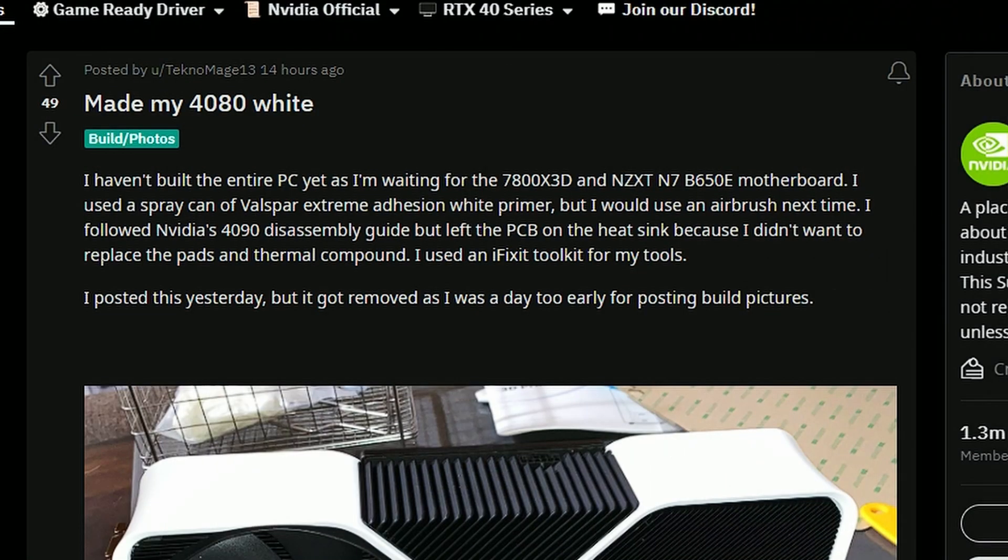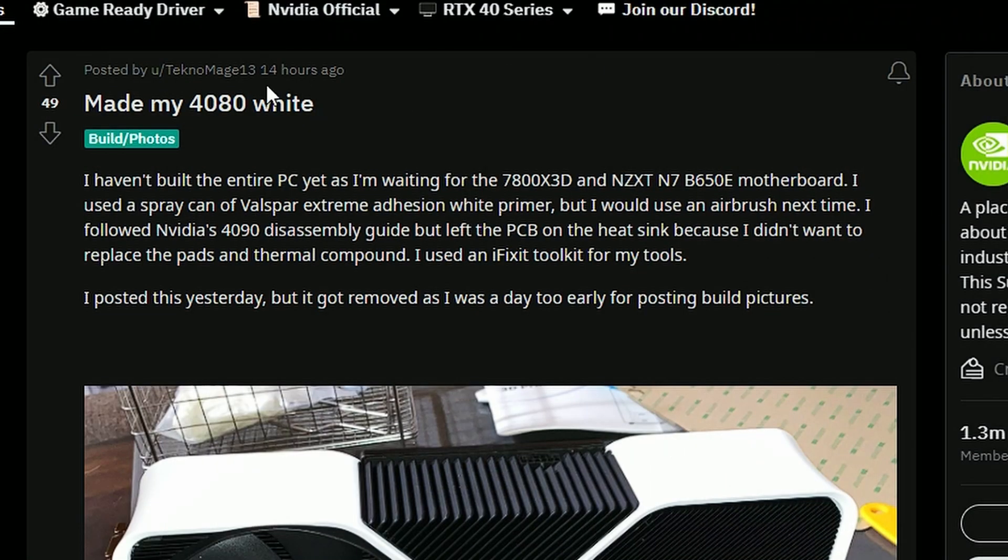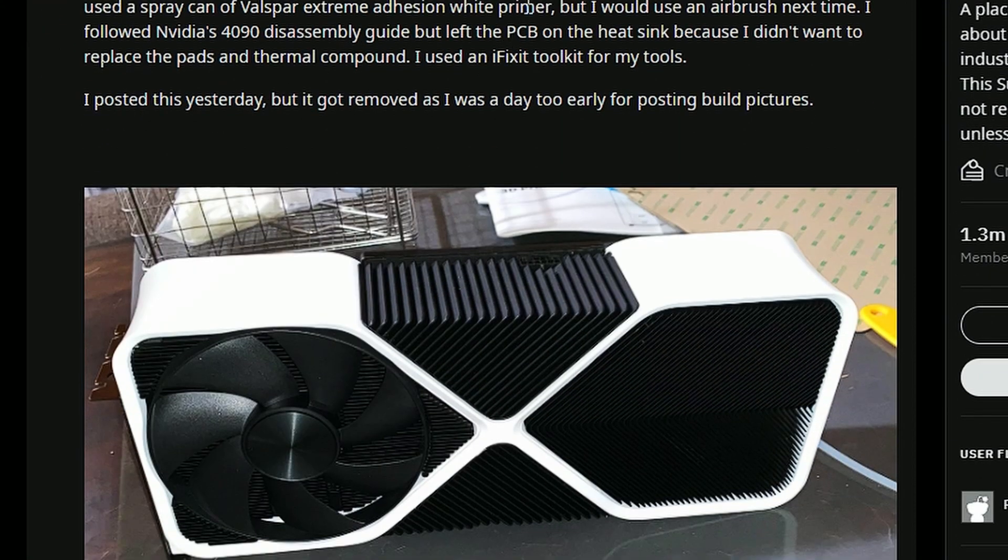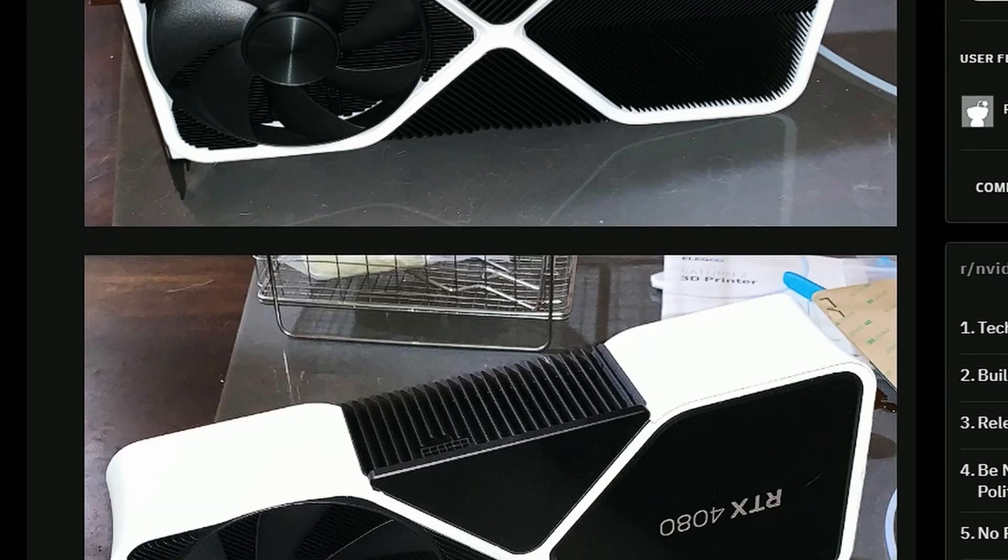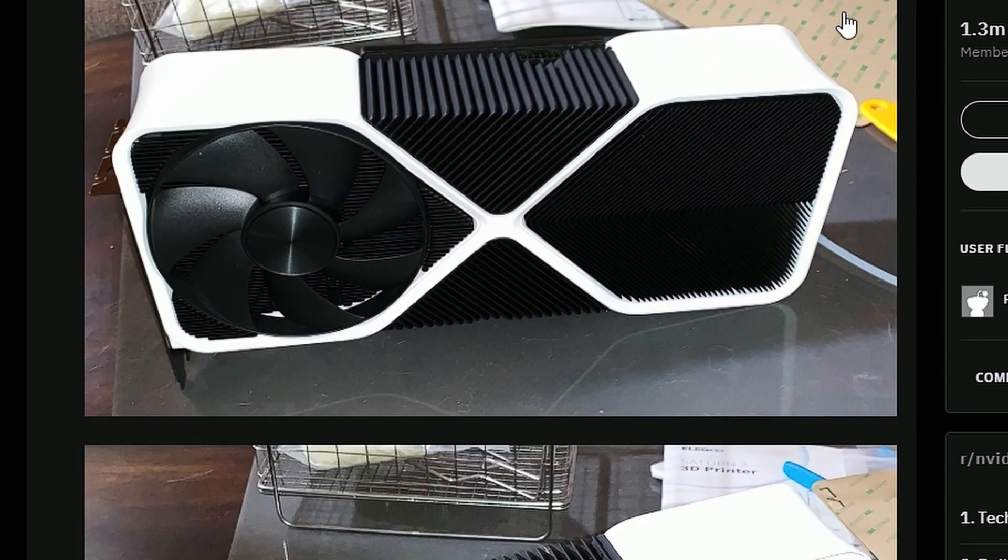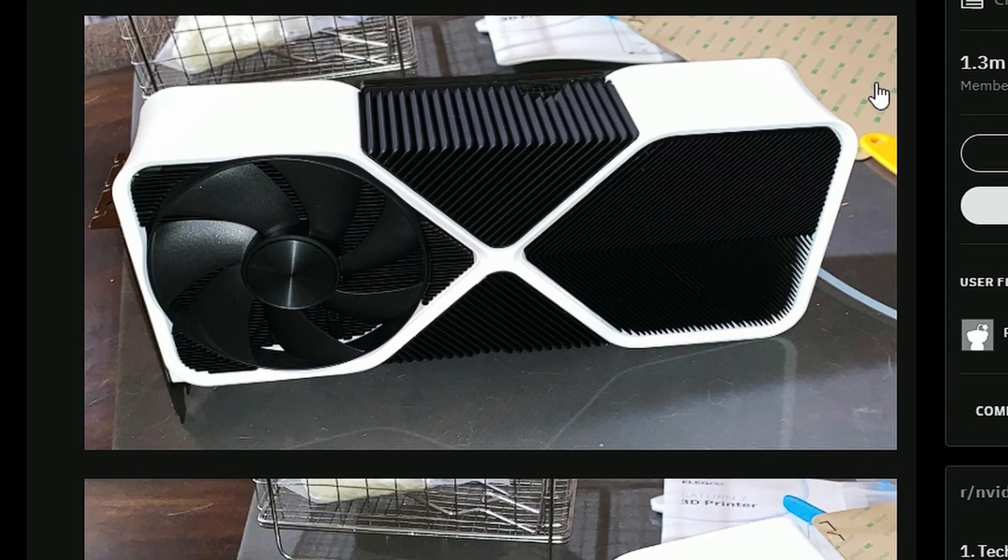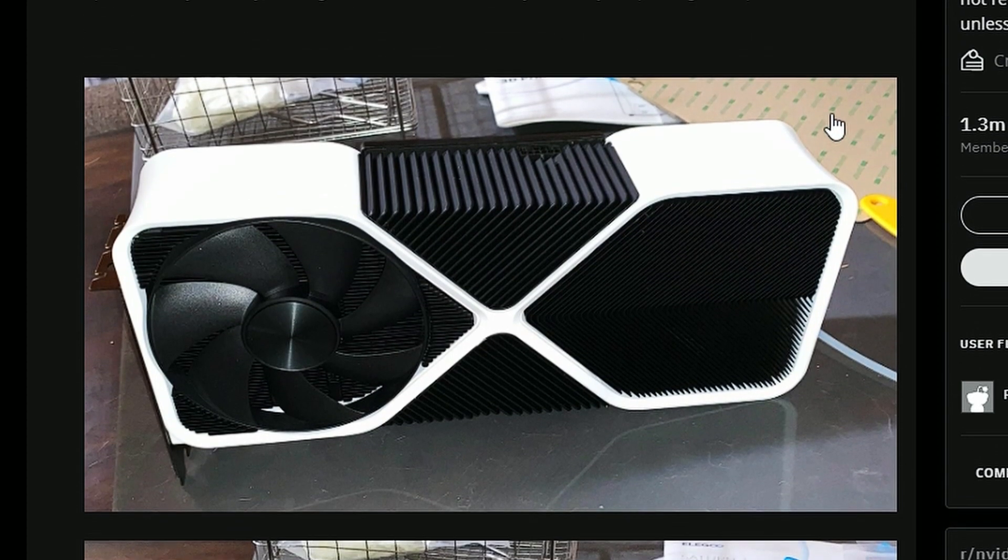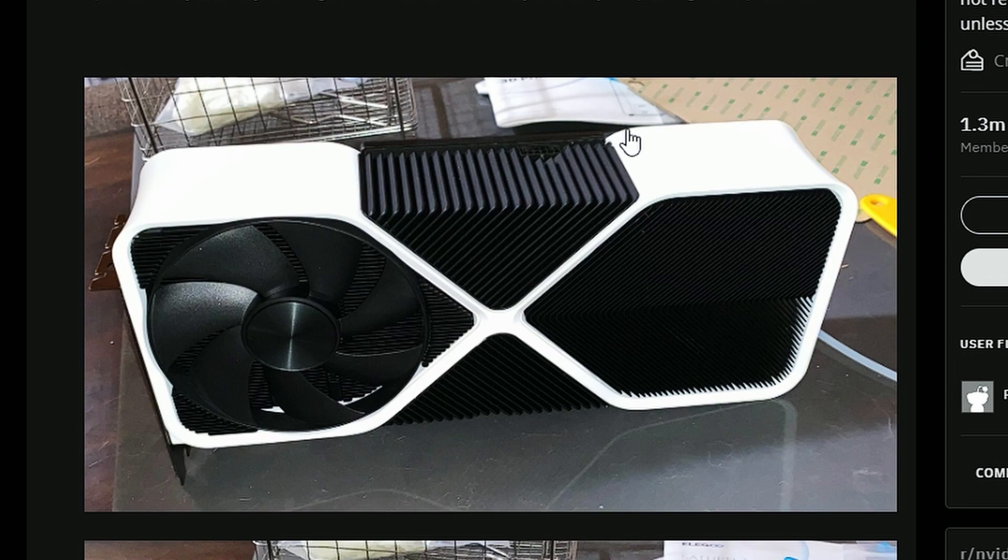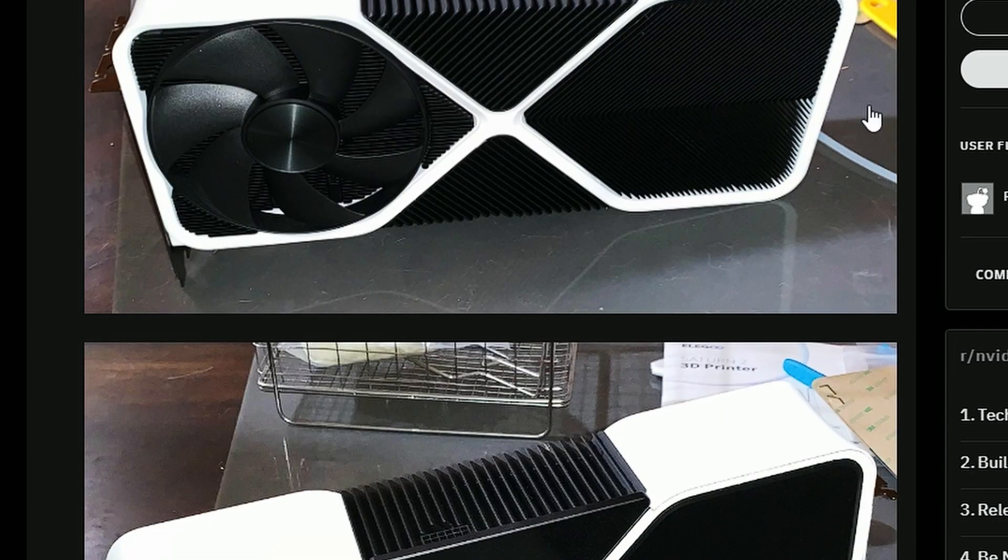First, we have Redditor Technomage13 boasting that he made his own 4080 white edition of the Founders Edition GeForce RTX 4080. Basically, he painted it, which is interesting. Obviously, you can do that if you want to, and it looks very nice if you like white variants.